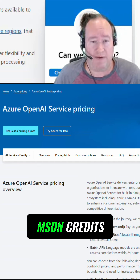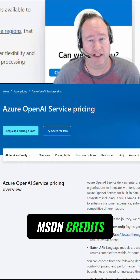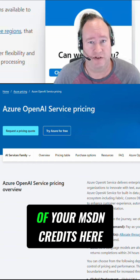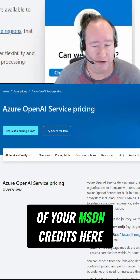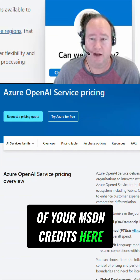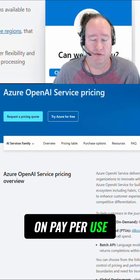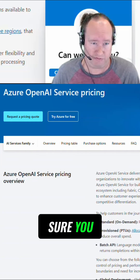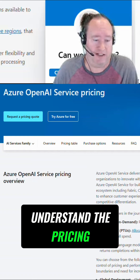Obviously, if you have MSDN credits, that's a great use of your MSDN credits here. But if you are on pay-per-use, I want to make sure you understand the pricing.